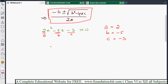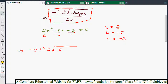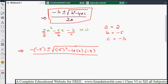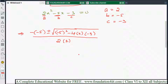Substituting into the formula: minus b, where b is minus 5, so minus of minus 5, plus or minus under root b squared — that is minus 5 squared — minus 4ac, where a is 2 and c is minus 3, all under the root, divided by 2a, which is 2 times 2 equals 4.